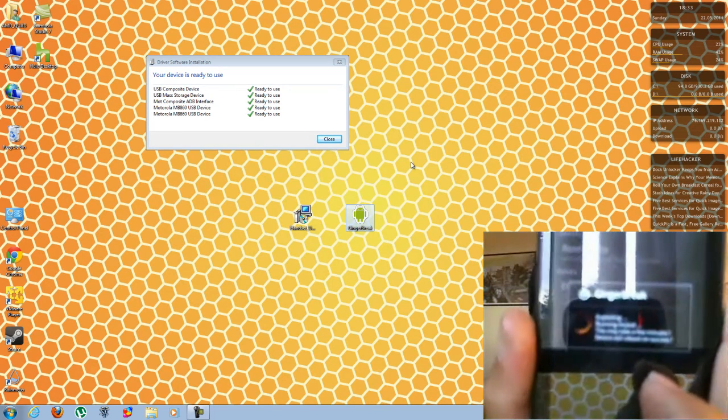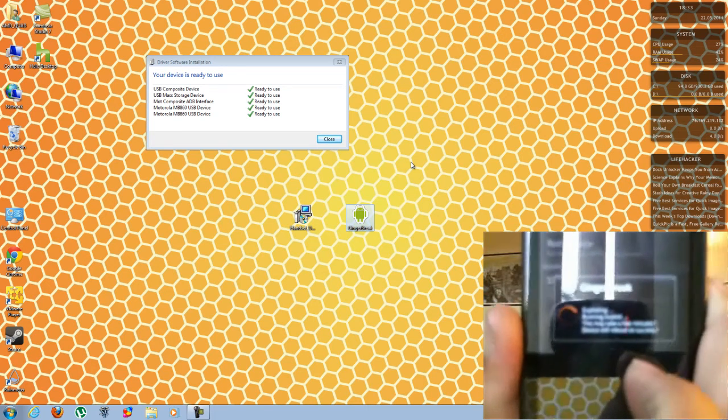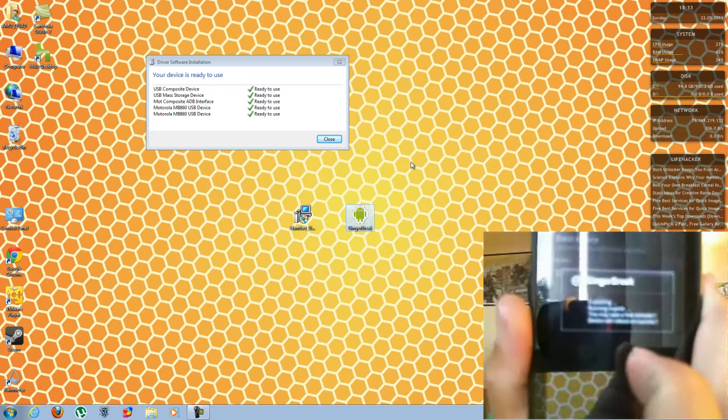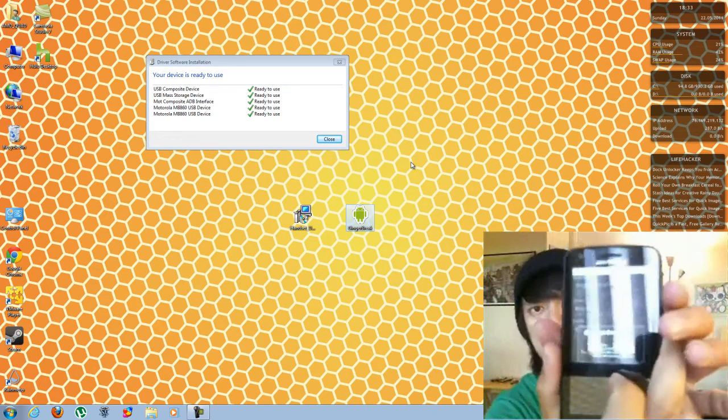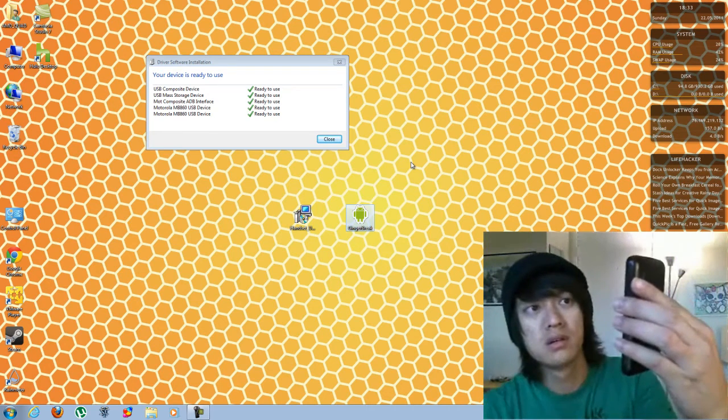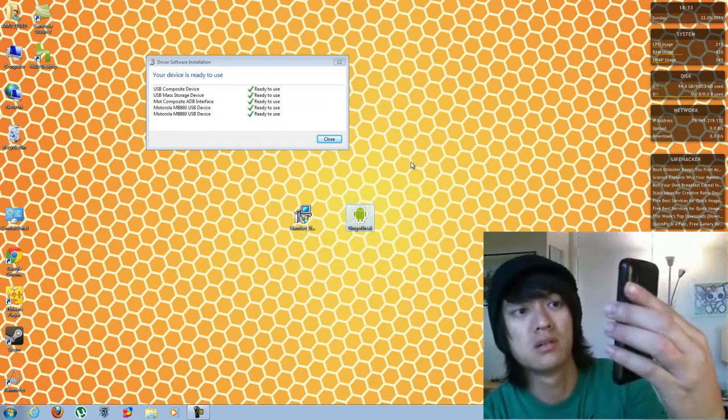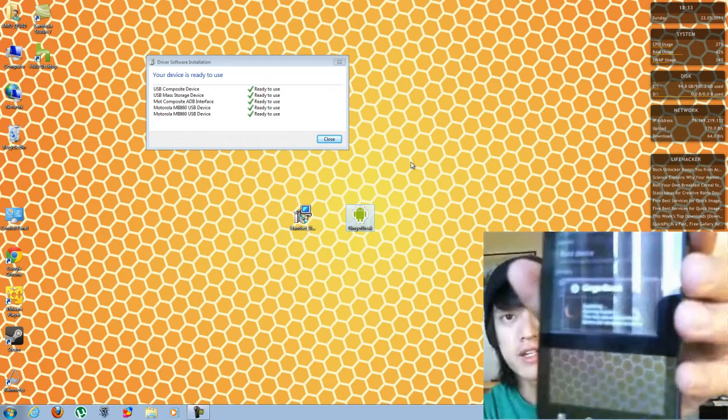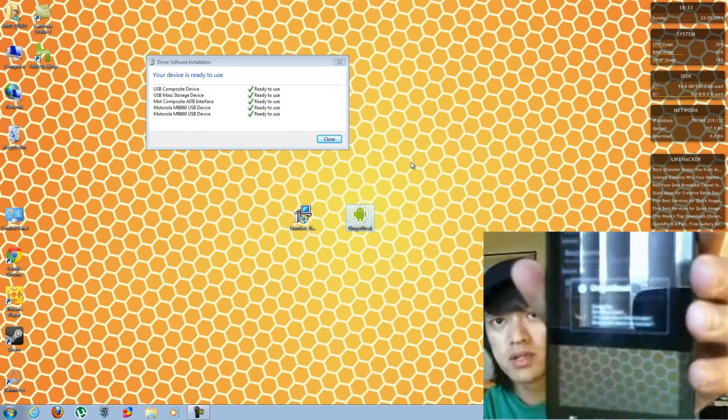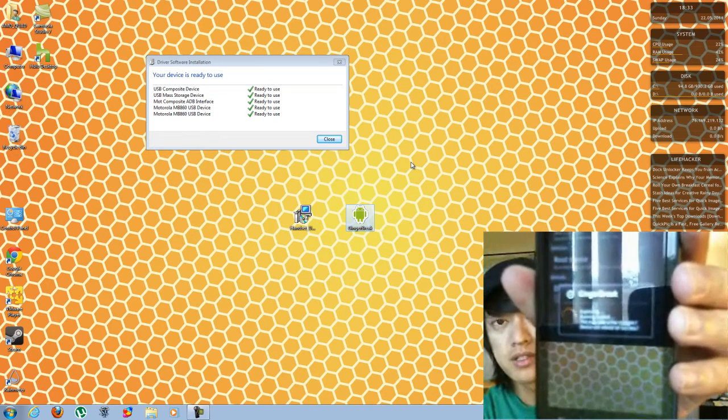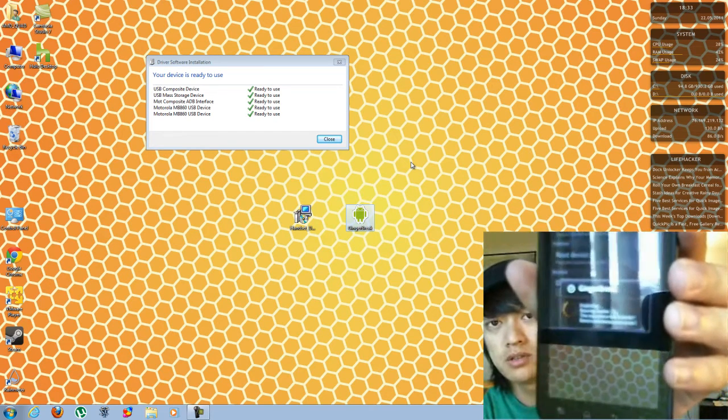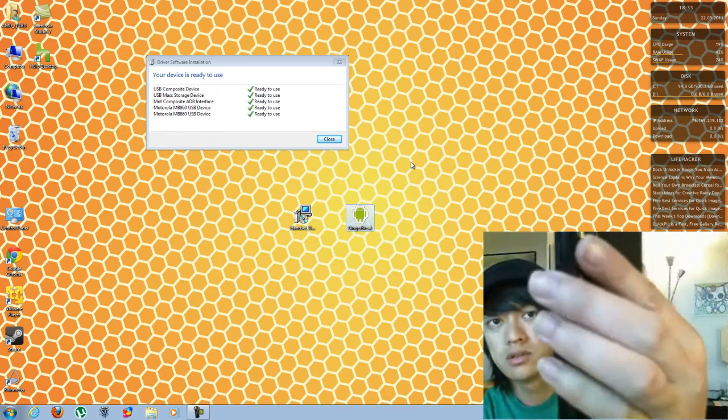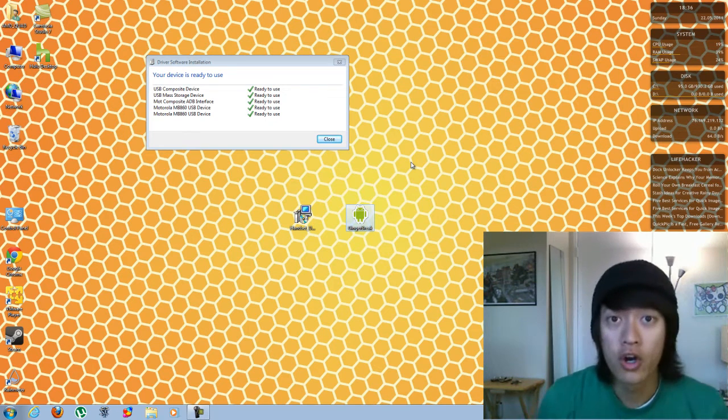And it's going to then reboot on success. So it's running the exploit. And it's going to say that upon success, it's going to reboot.